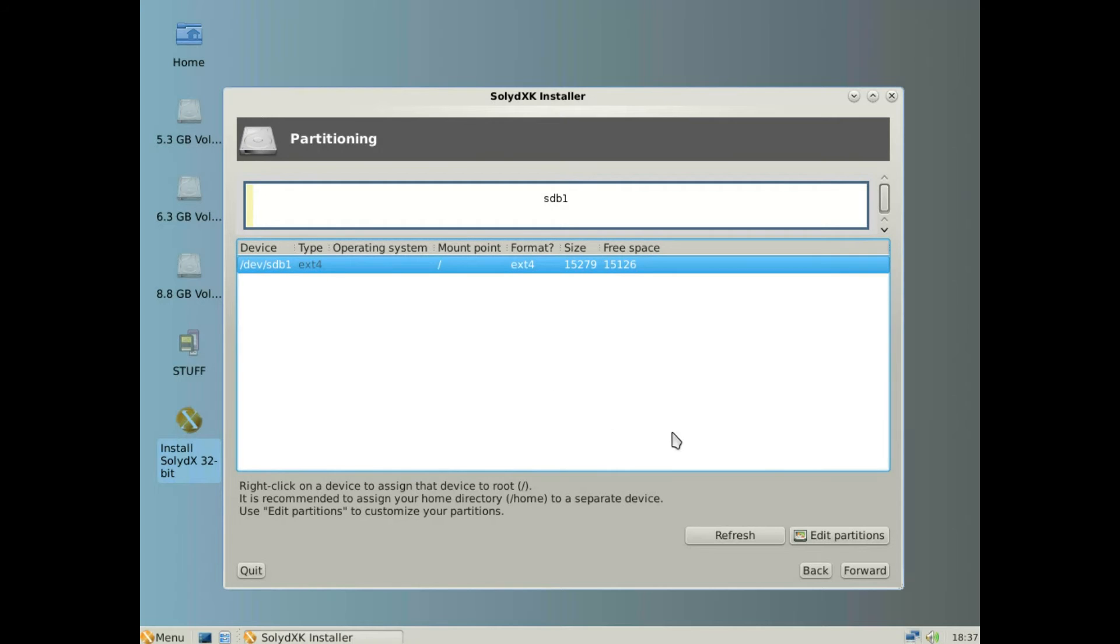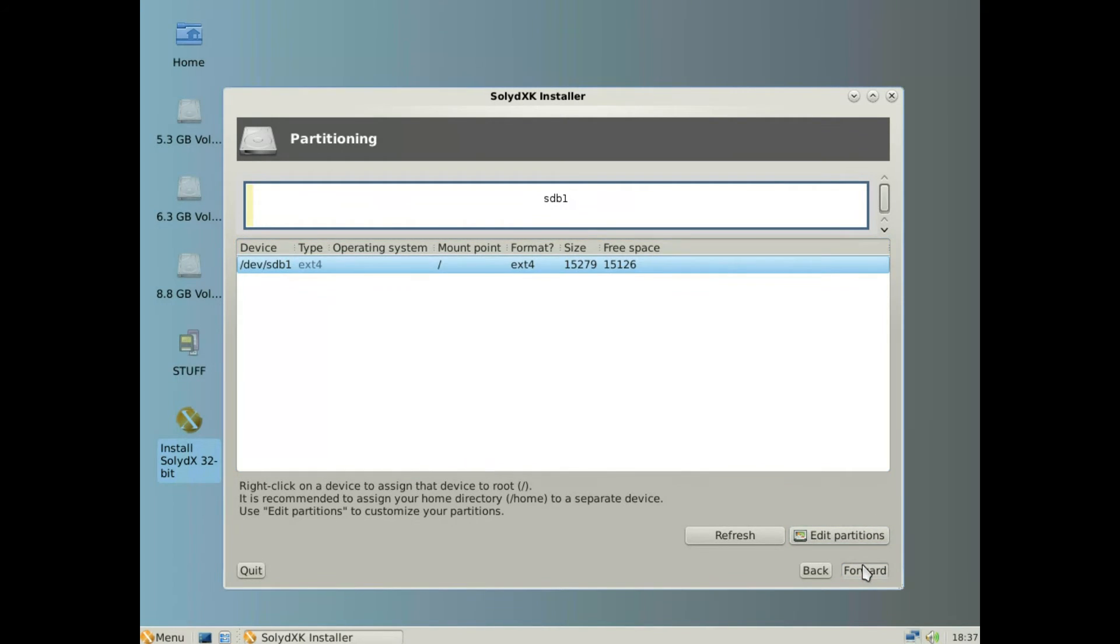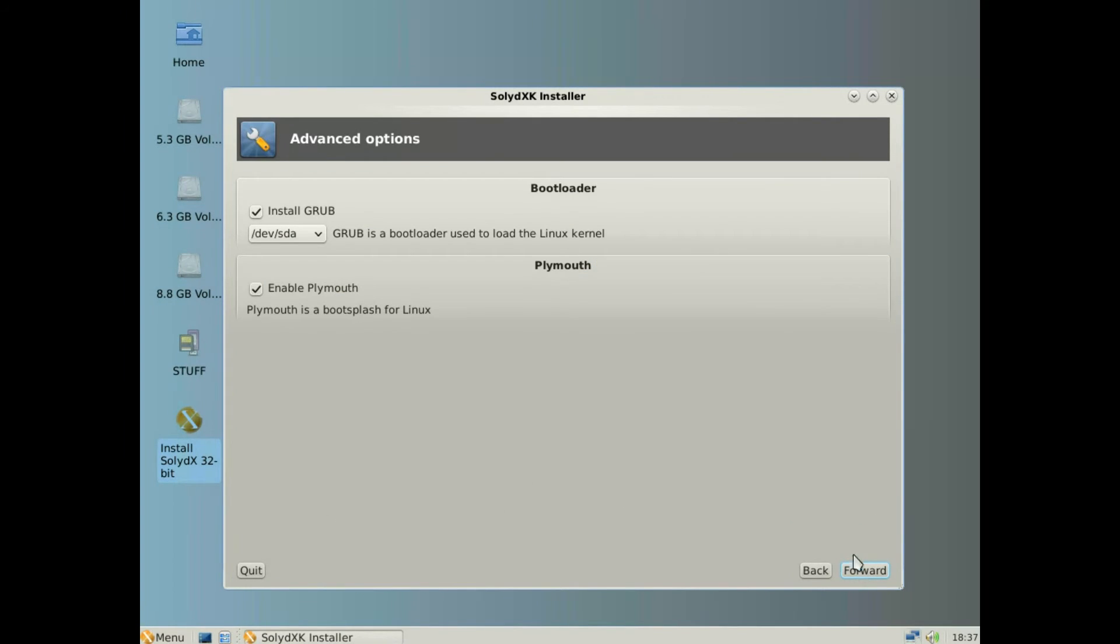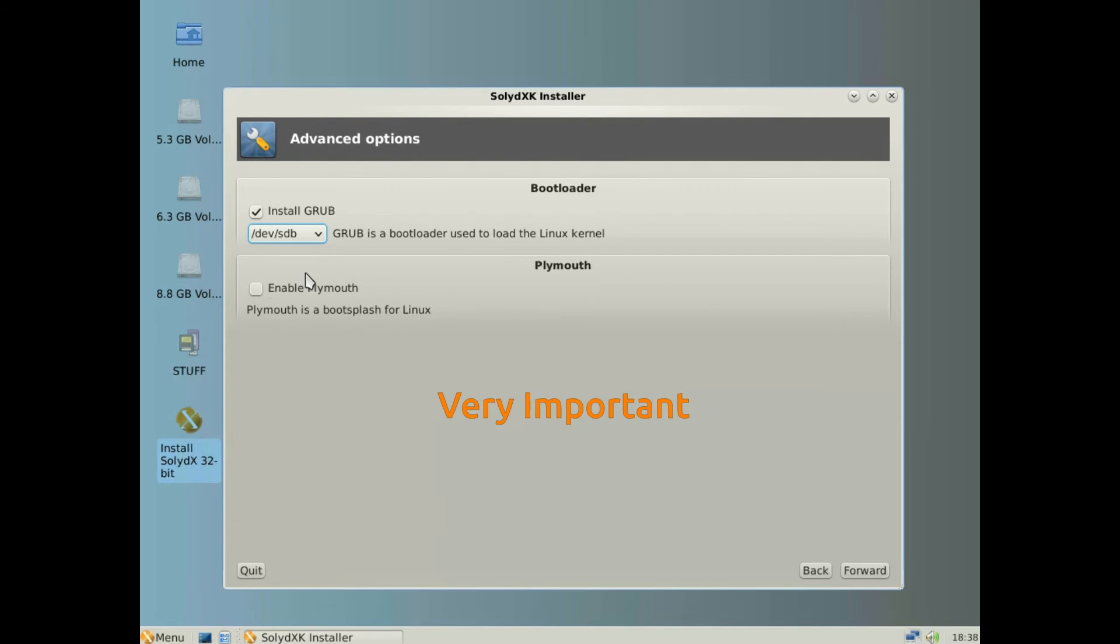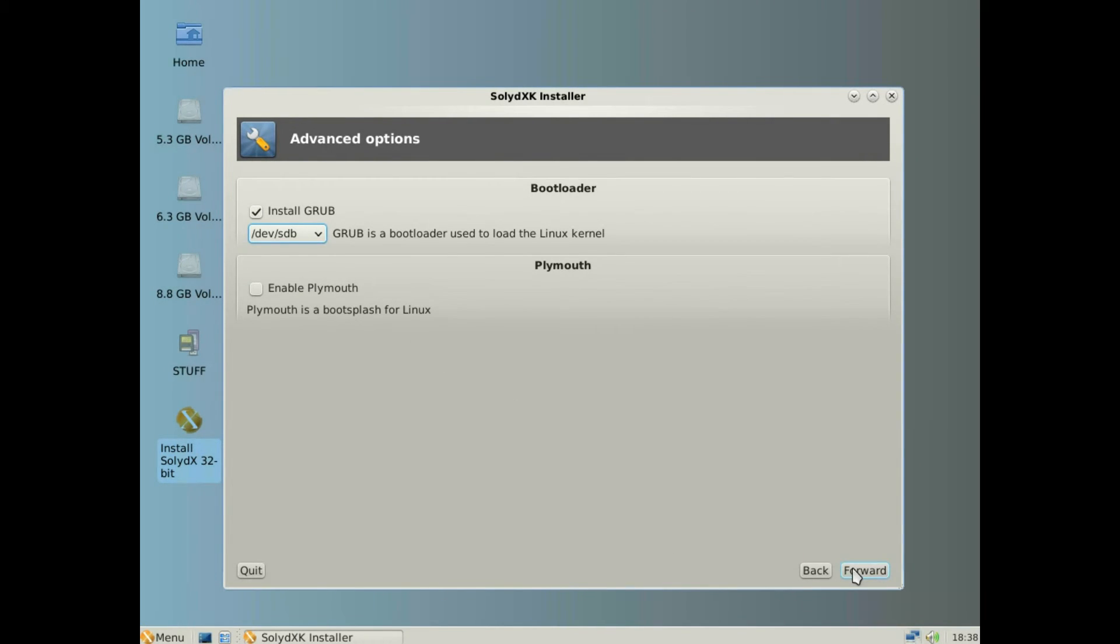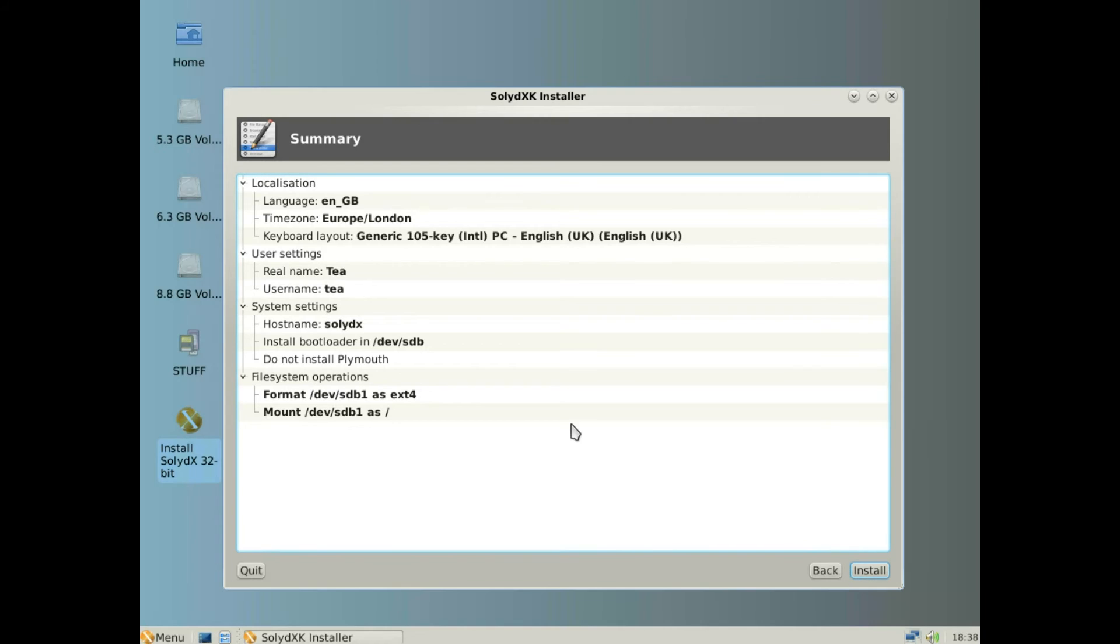Click forward, disable Plymouth, and then change where the grub is going to be installed to SDB. Do not put it on SDA. Click forward, check the particulars, and click install.